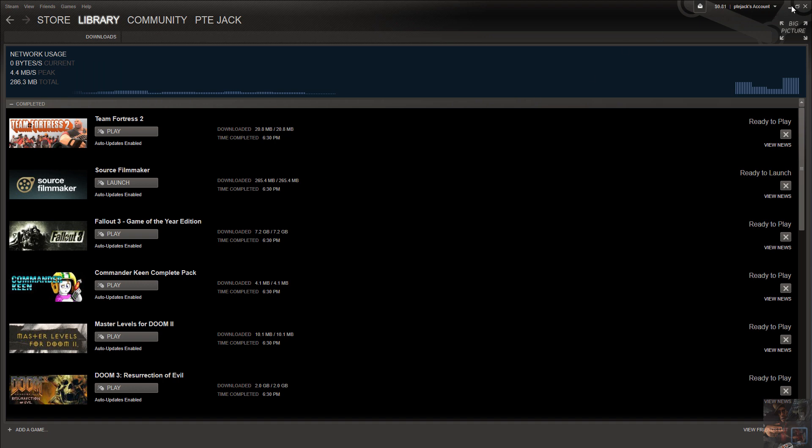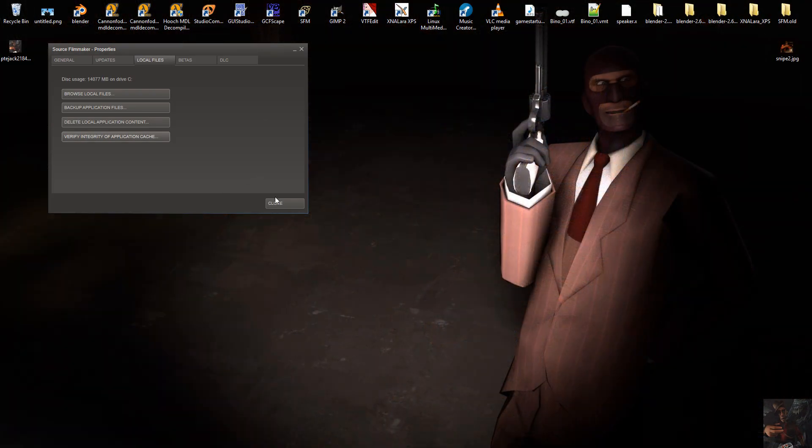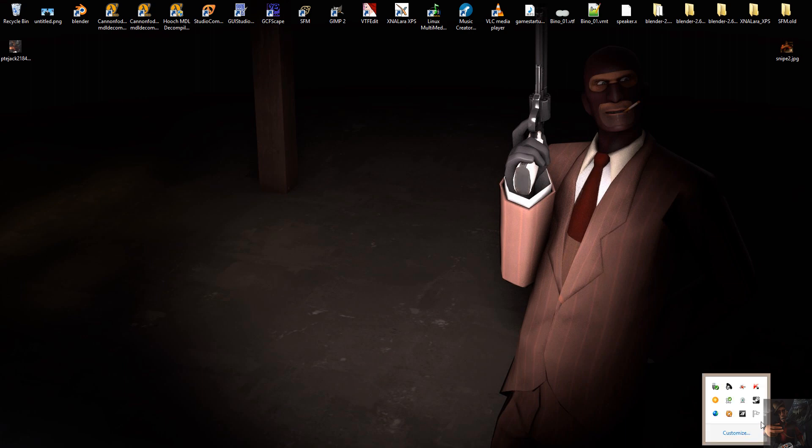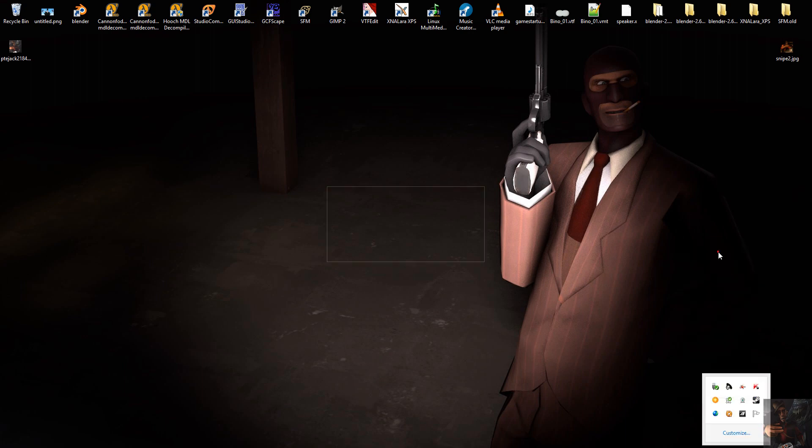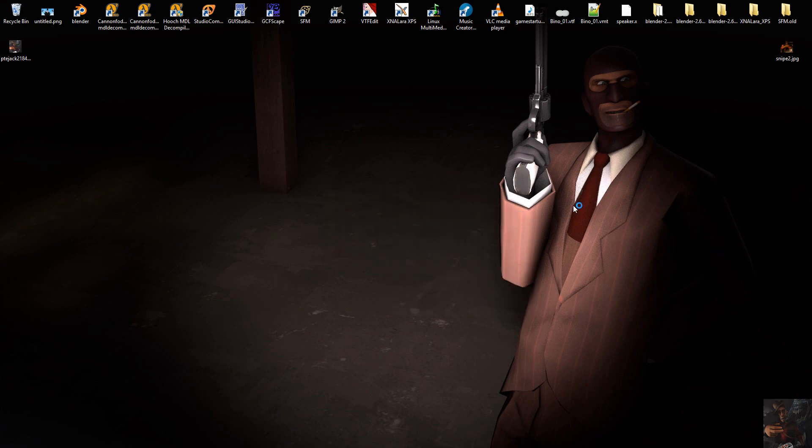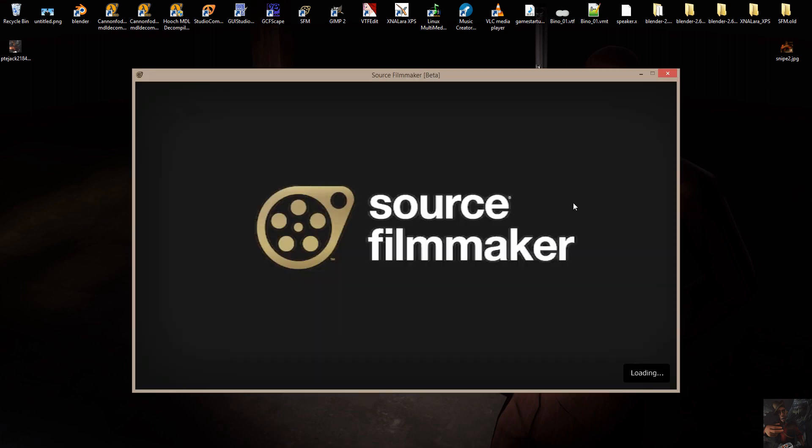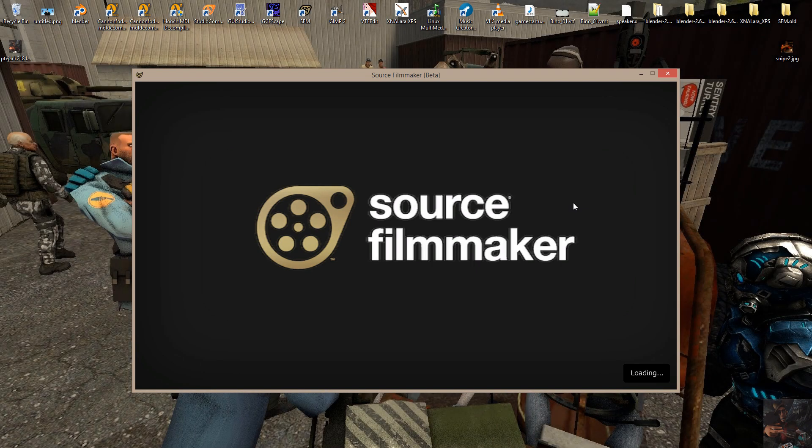So, that being said, I come down here now and I close off all this stuff. Go into my Source Filmmaker now. I should be able to launch it and we'll have no problems. It will take a little while to load up because of the fact that it has acquired all those new files and basically has to reassert itself into the system.